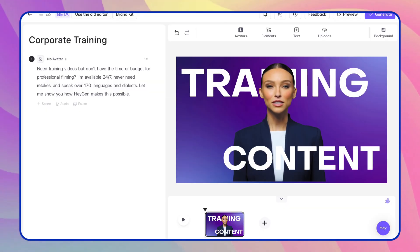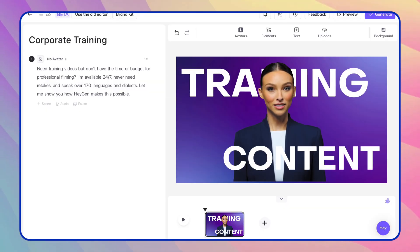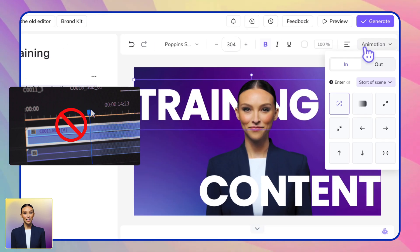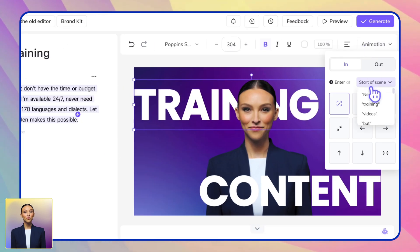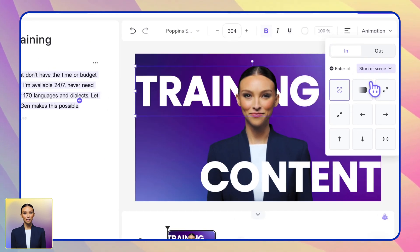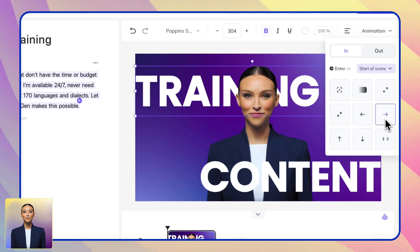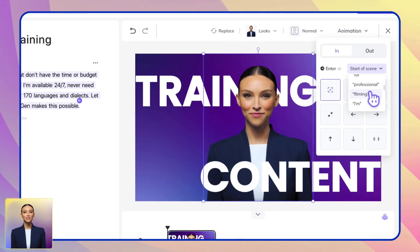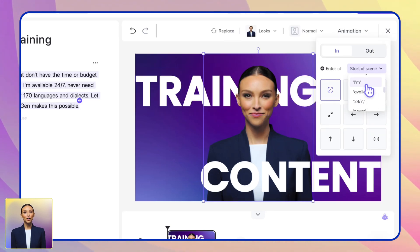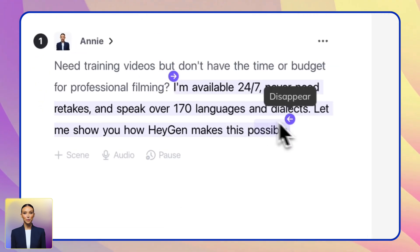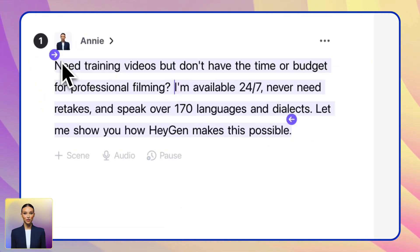Now let's customize your training content. Here's where Heyjen really stands out: there's no complex timeline editing. You focus on your script content and easily add visuals where needed. Want to emphasize key points? Add animations, text highlights, or images right at the specific moments in your script where they should appear.